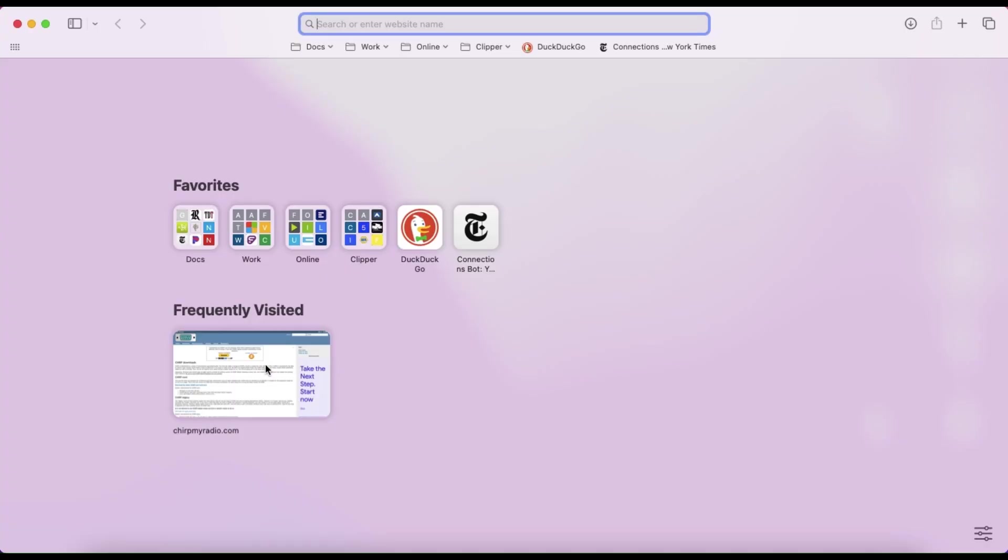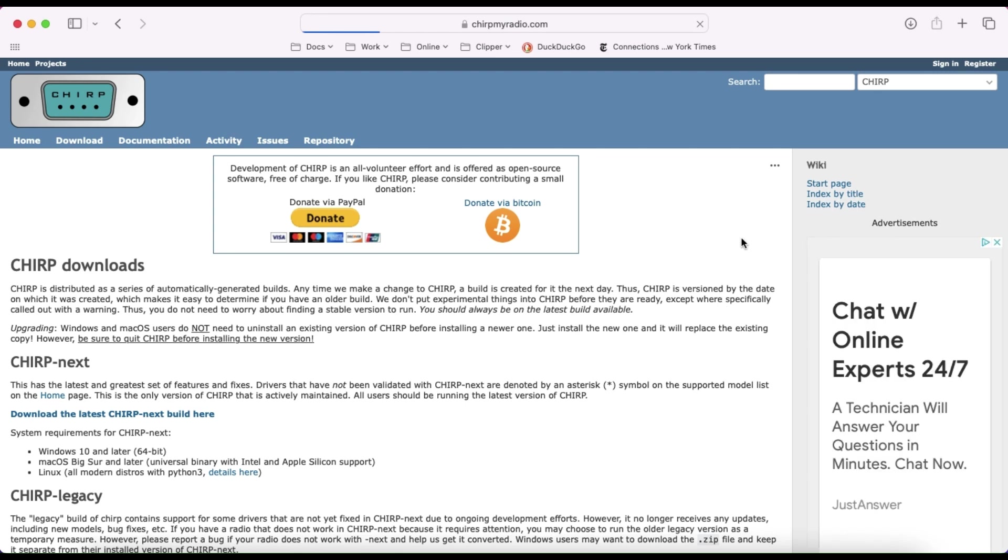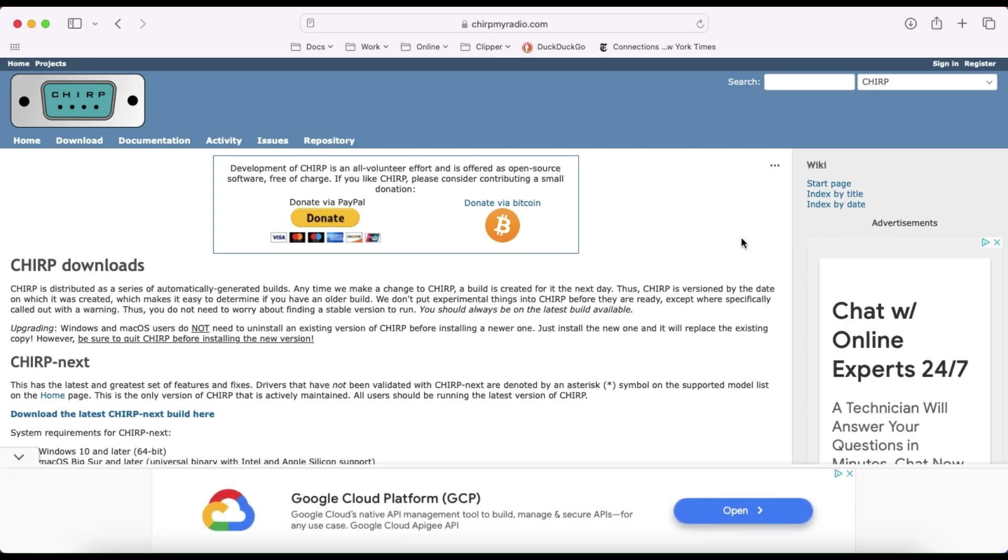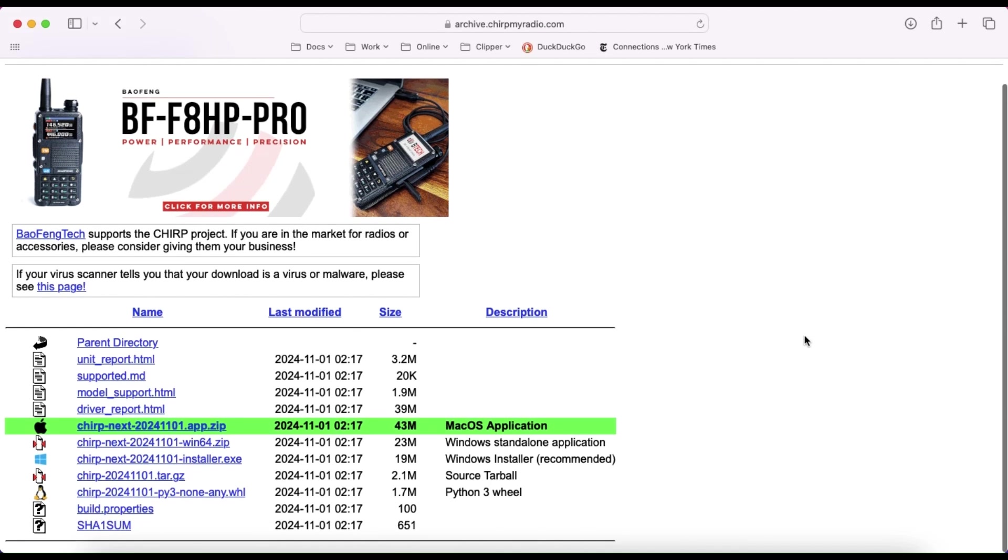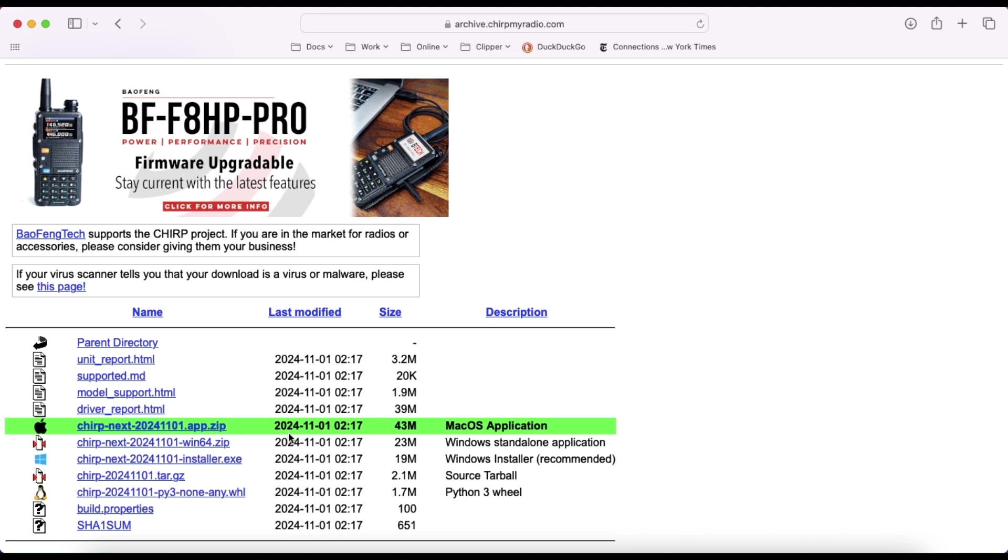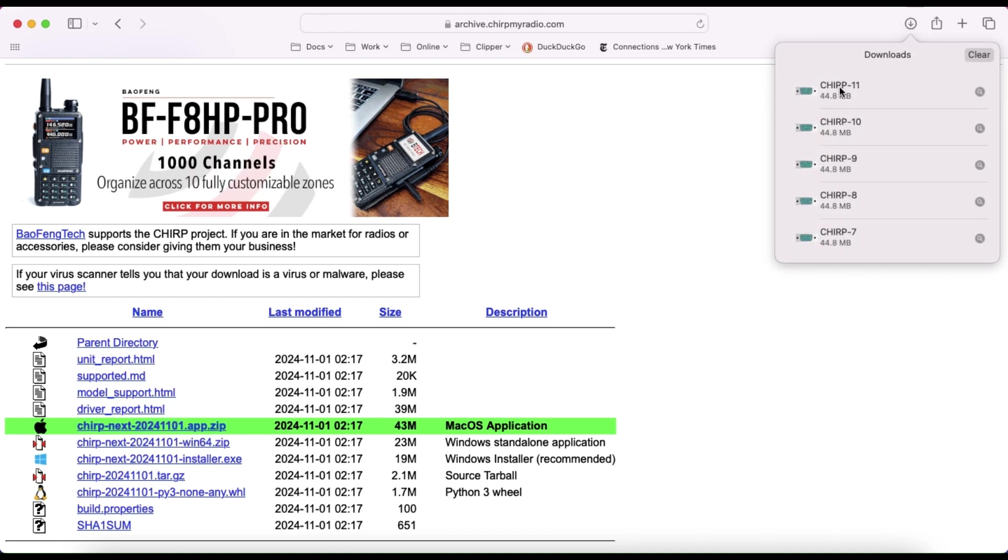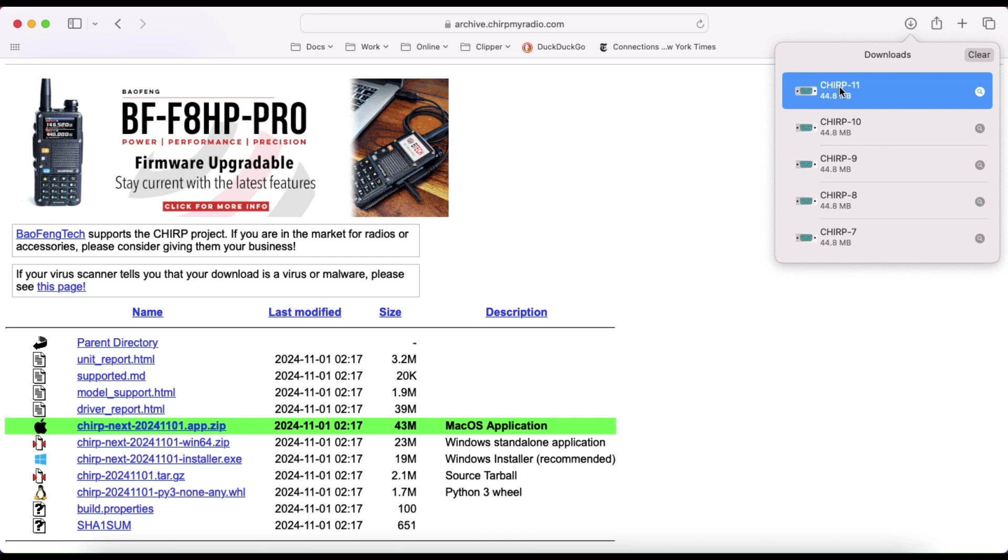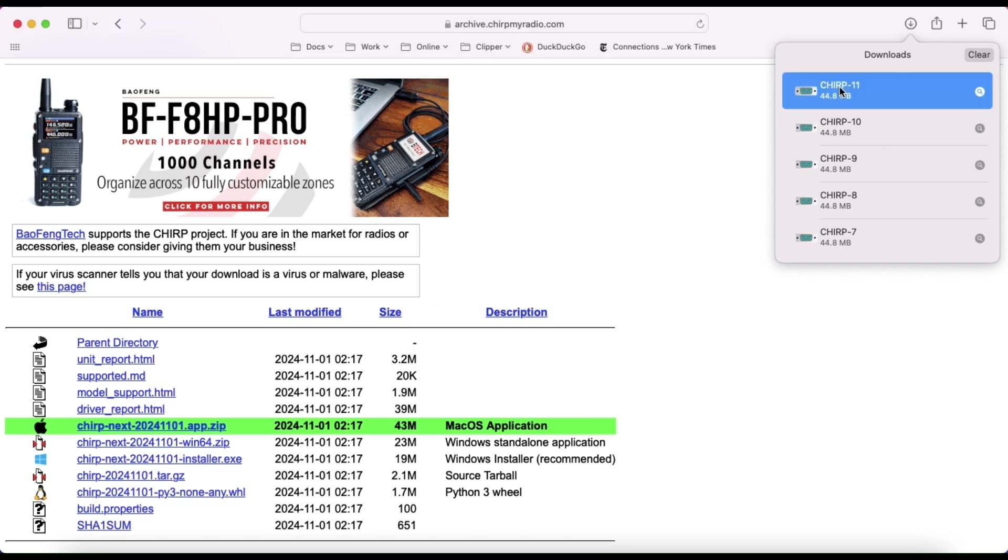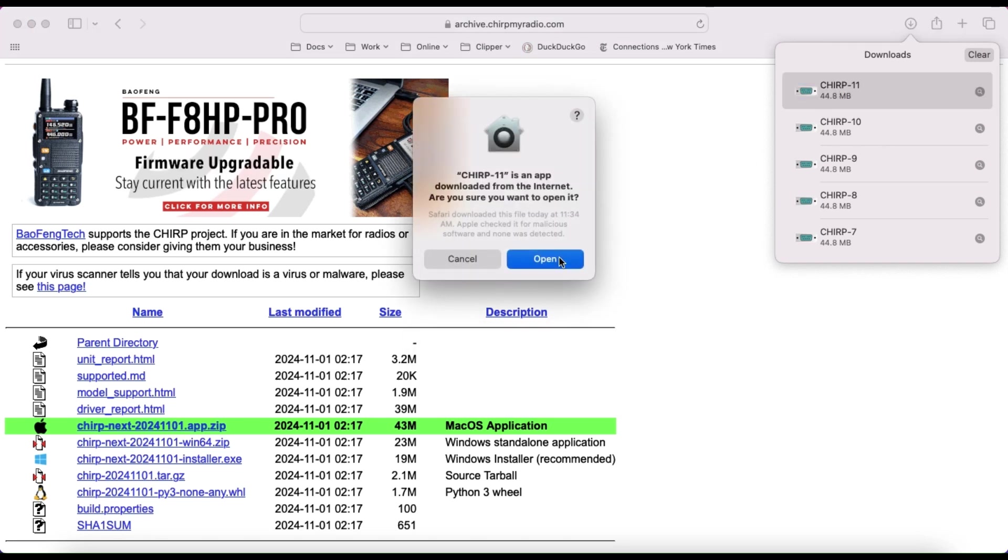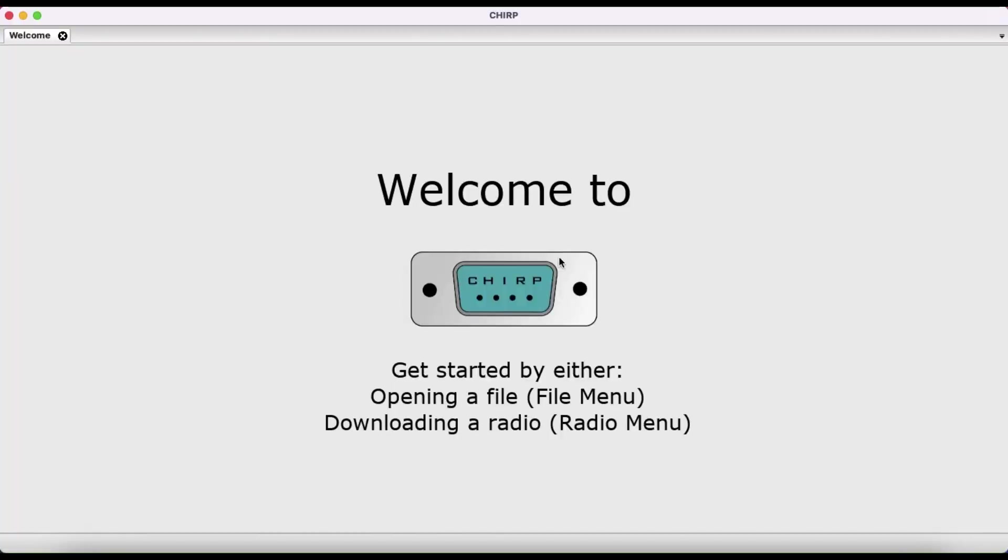What I want to do is go to the Chirp website which is chirpmyradio.com, and you want to go to download the latest Chirp next build here, and it should automatically choose your platform. In this case I'm using a Mac, so I'll click on the download, then we'll open the download here and it should open the correct Chirp page and you'll get the welcome to Chirp screen.